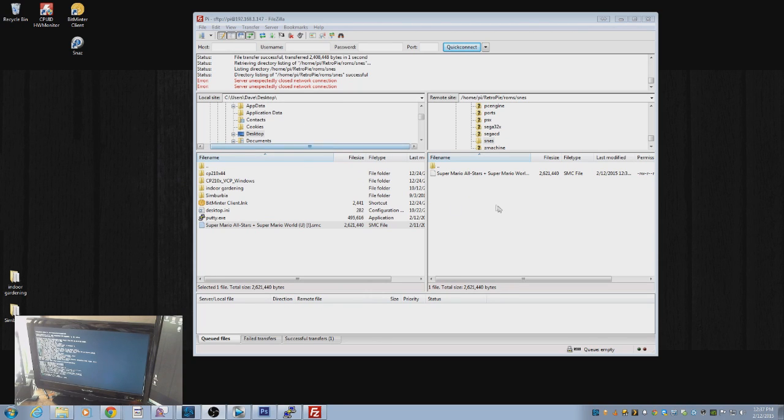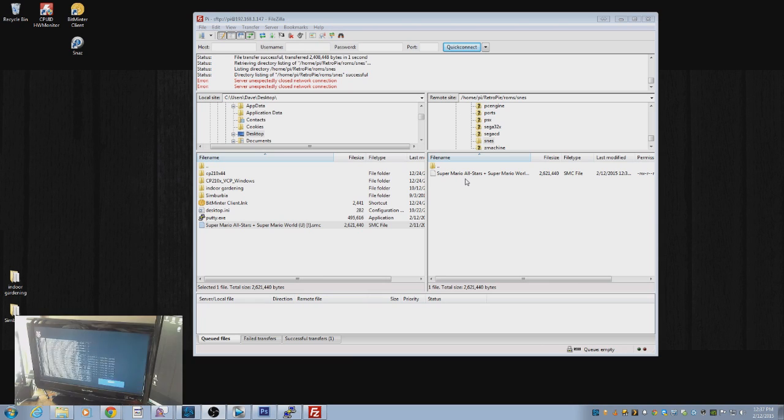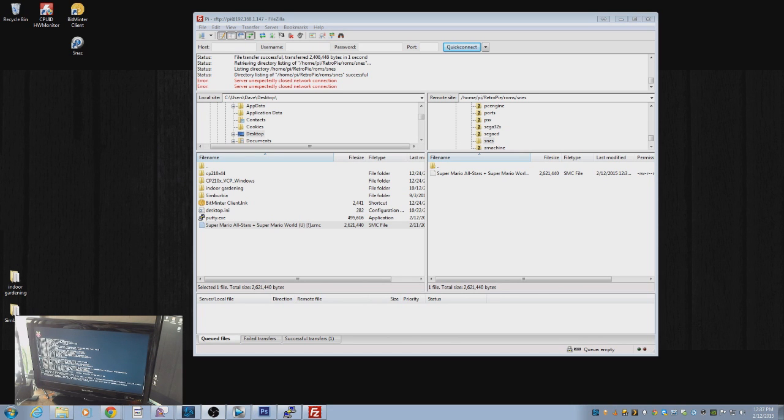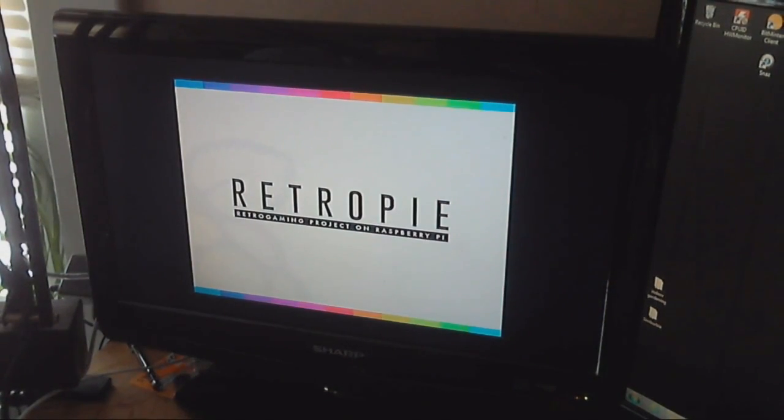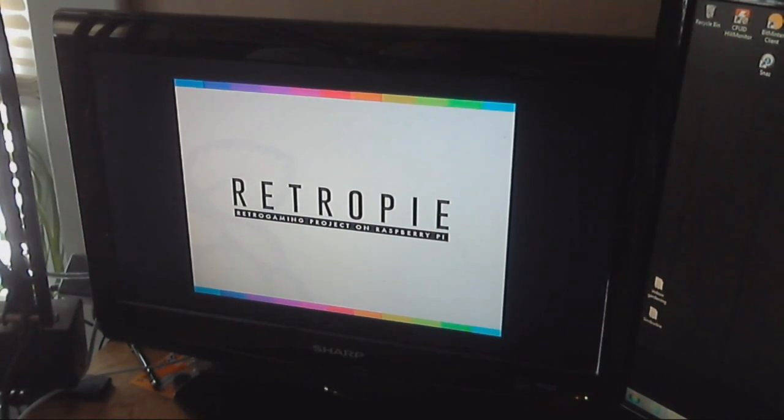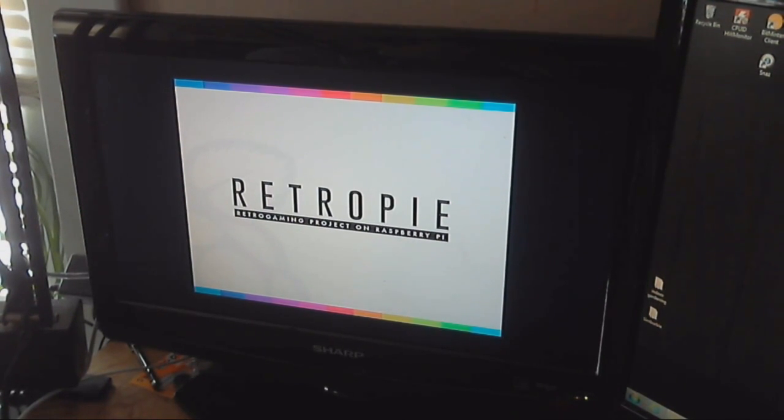But we put the ROM in the ROM folder in the Super NES folder of RetroPie. And then we cut back over here. The RetroPie system is smart enough to know, oh, something is there. Now I need to enable the emulator for this system for this game.